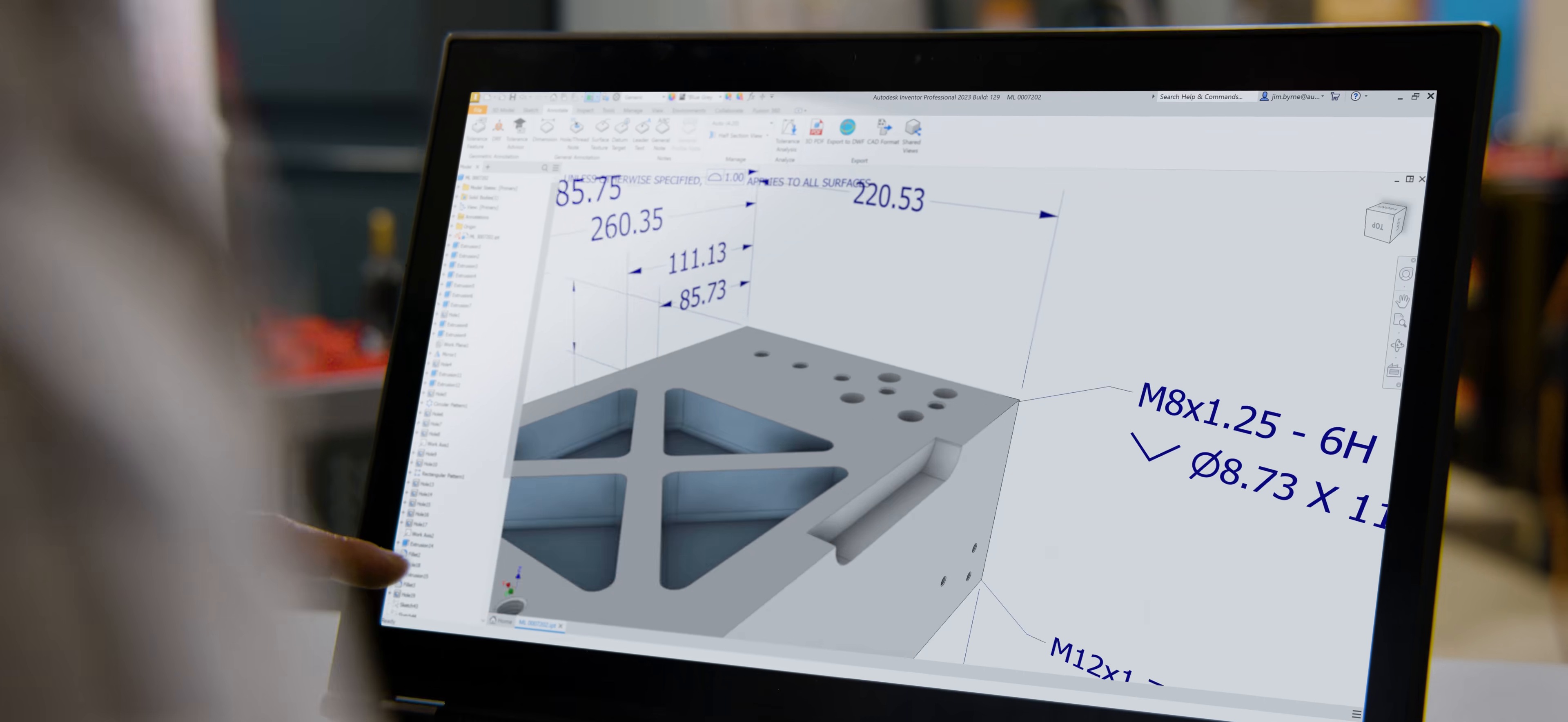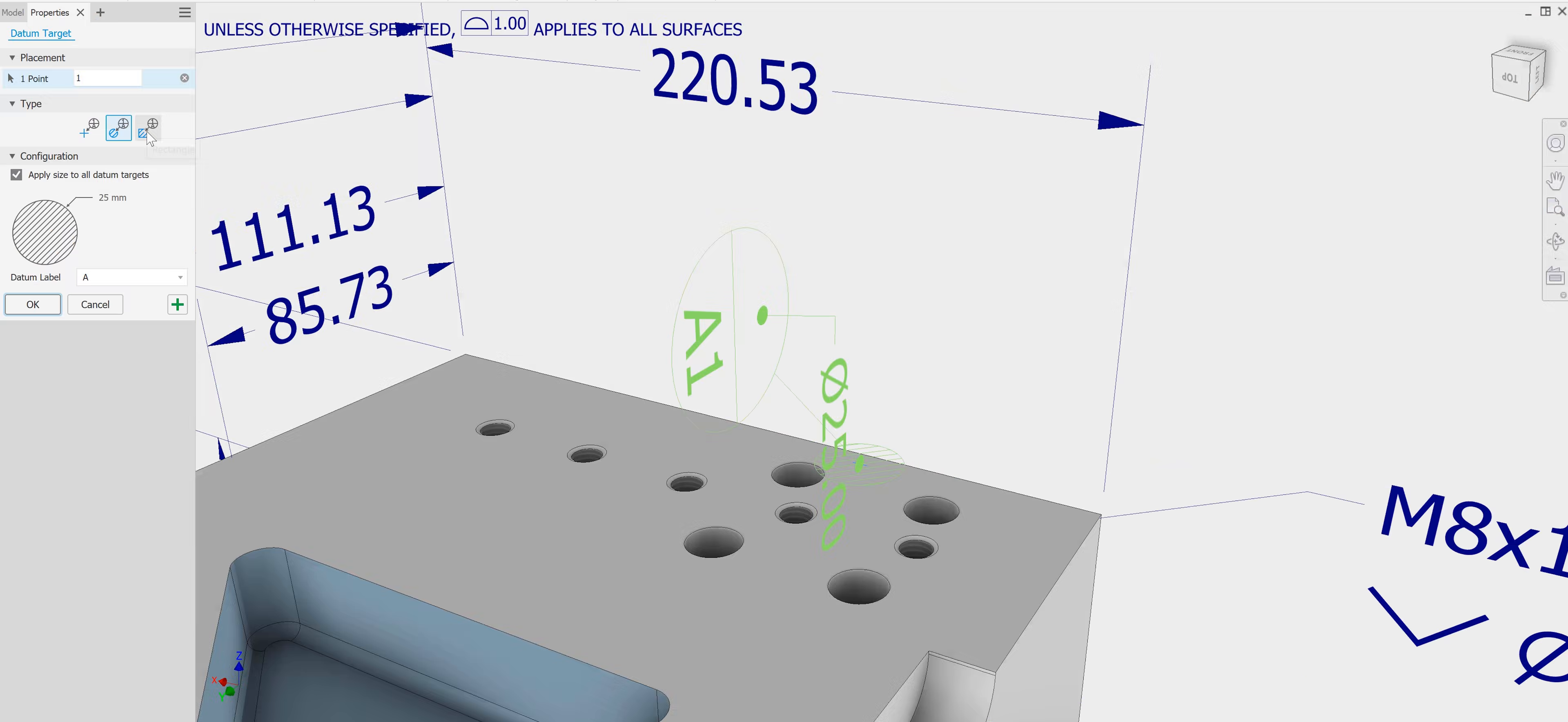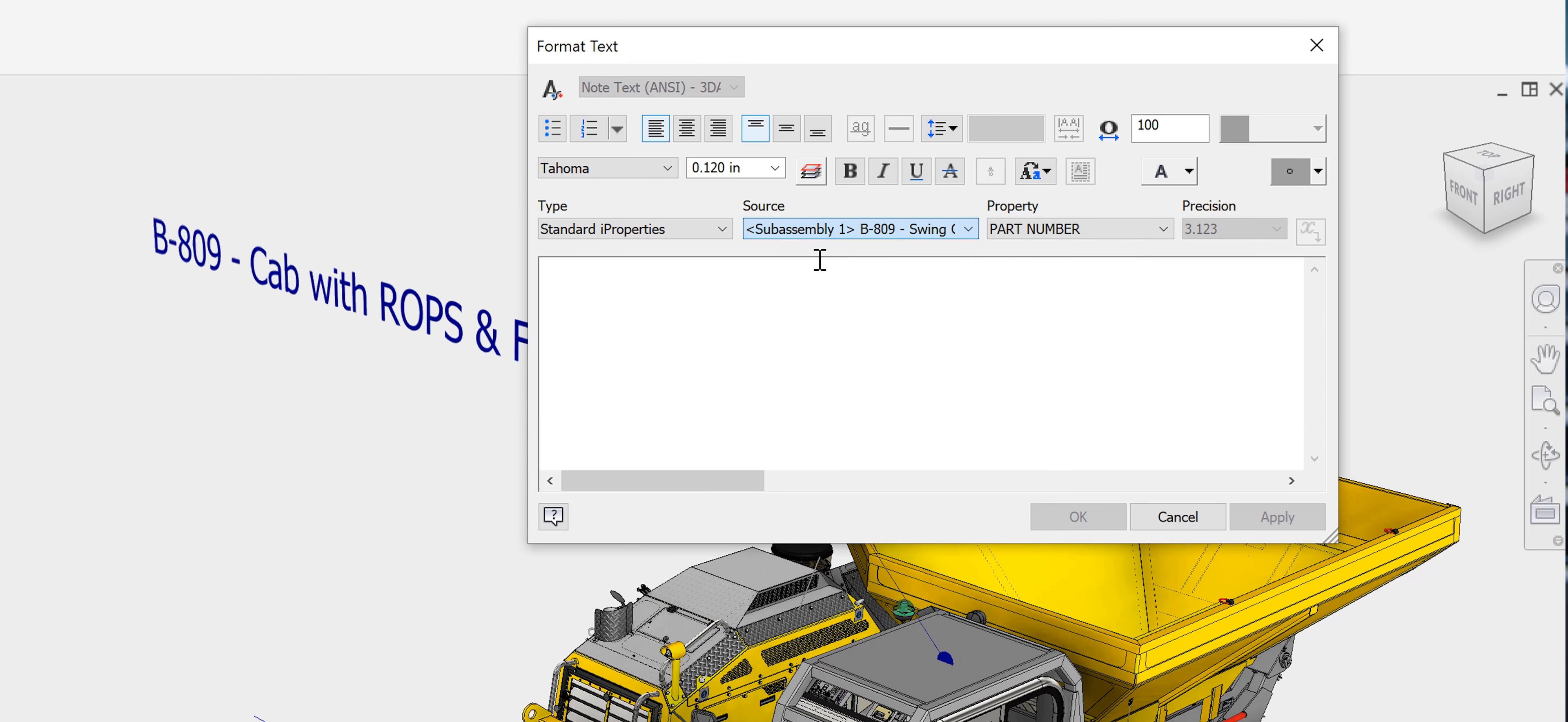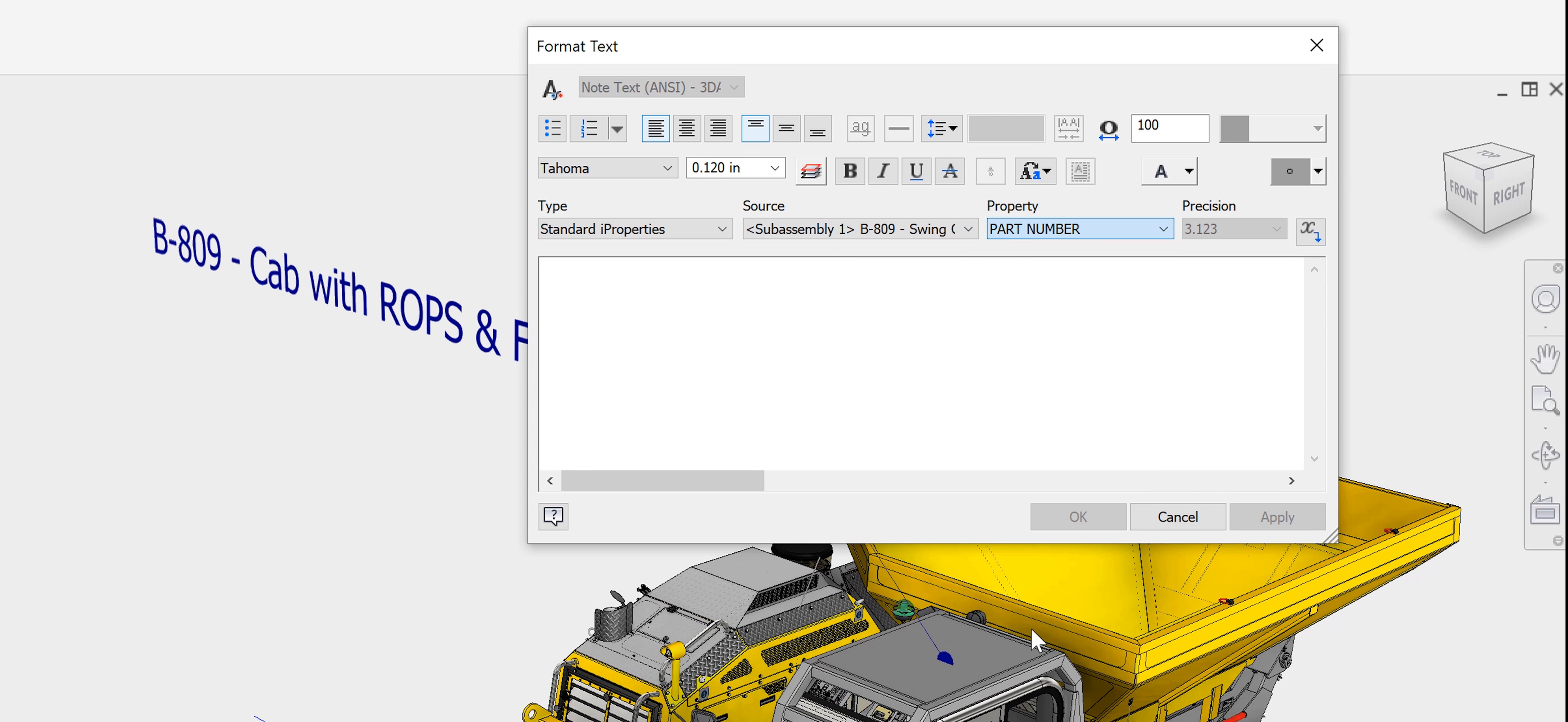Model-based definition continues to be a focus for documenting your designs in 3D. 3D annotation enhancements will better prepare your designs for manufacturing.